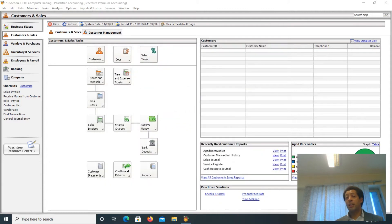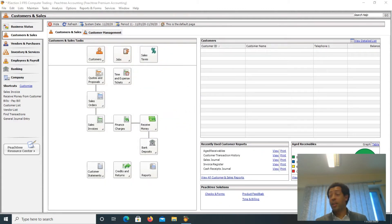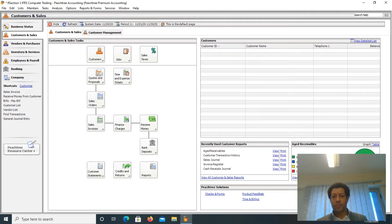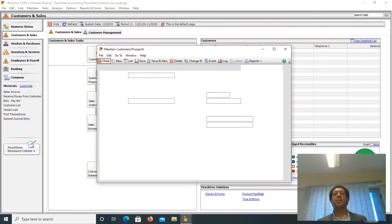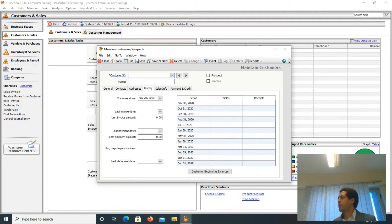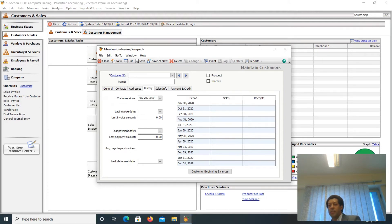So now we have maintained the customers. If you want to see the customer, go to the Maintain menu, go to Customers/Prospects. The Maintain Customers/Prospects window will be displayed. In that window, there is the History tab. In the History tab, to the right bottom, there is the customer beginning balances option.